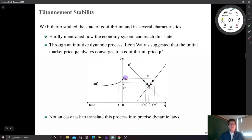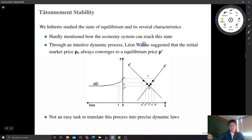How does the initial price reach that equilibrium market price? In this video, we are going to talk about a dynamic system of price — the movement of price over time and whether the economic system can reach the status of equilibrium or not.